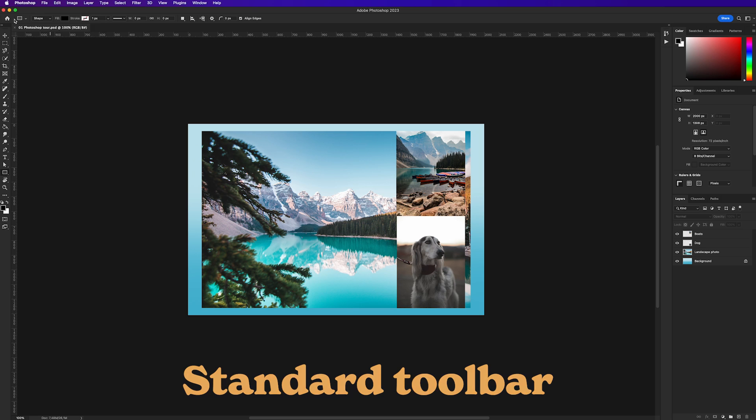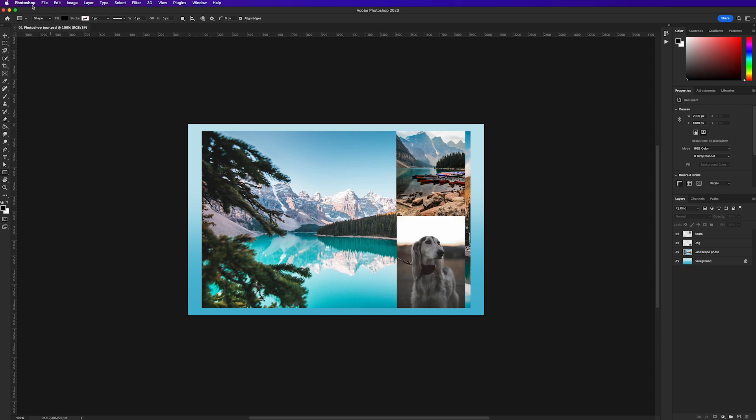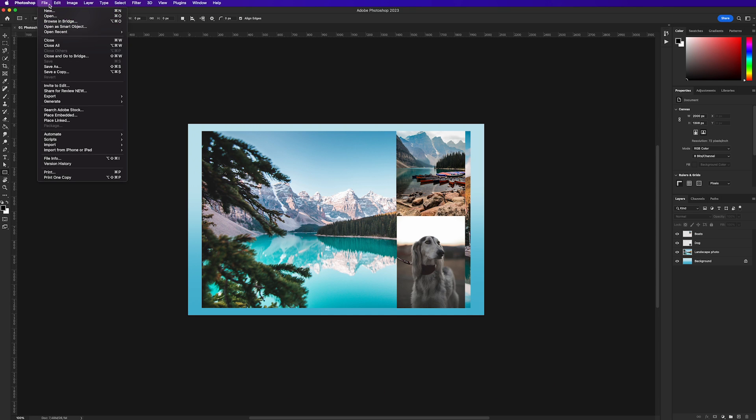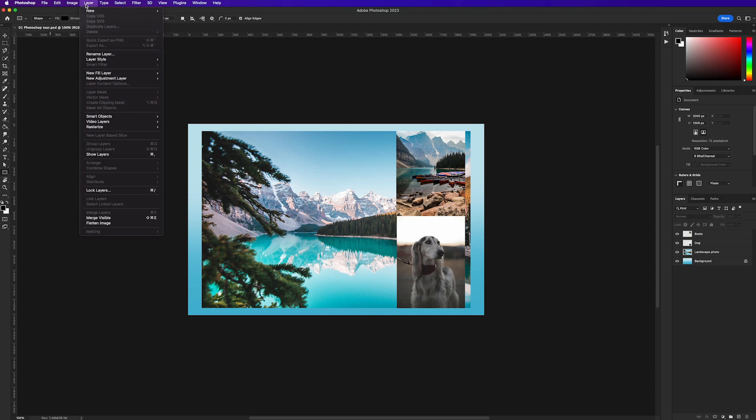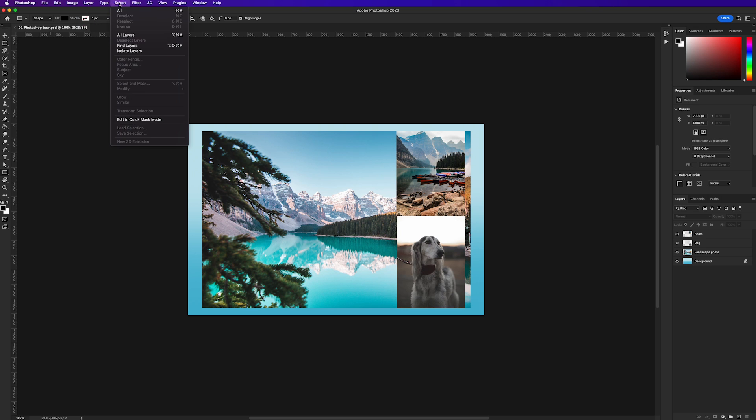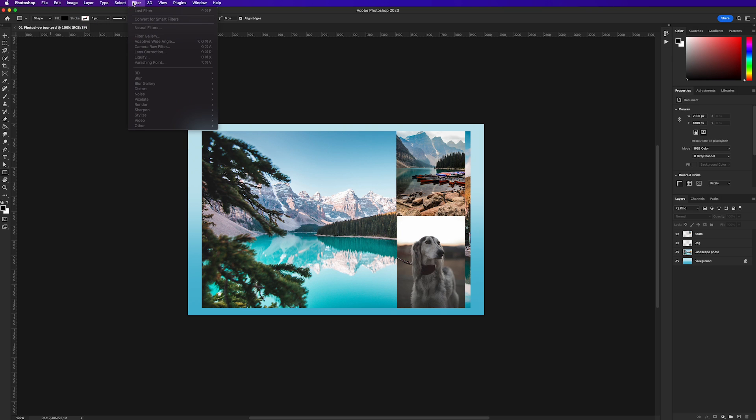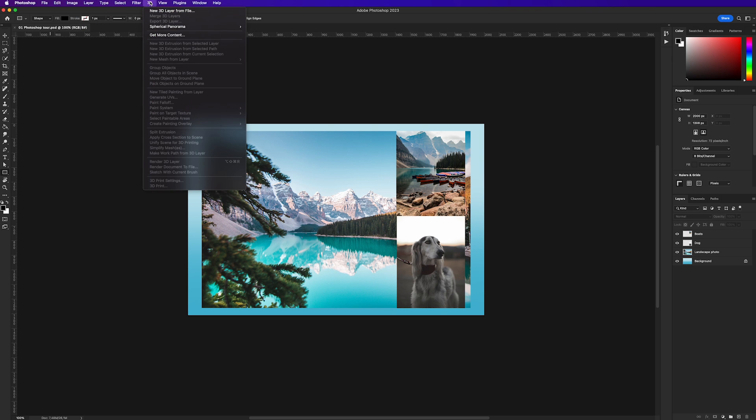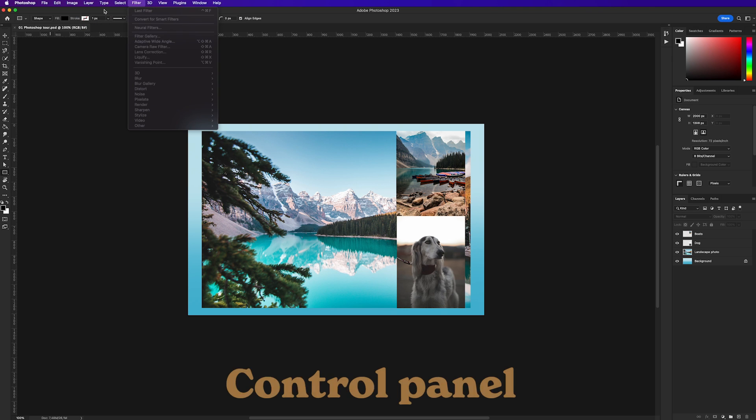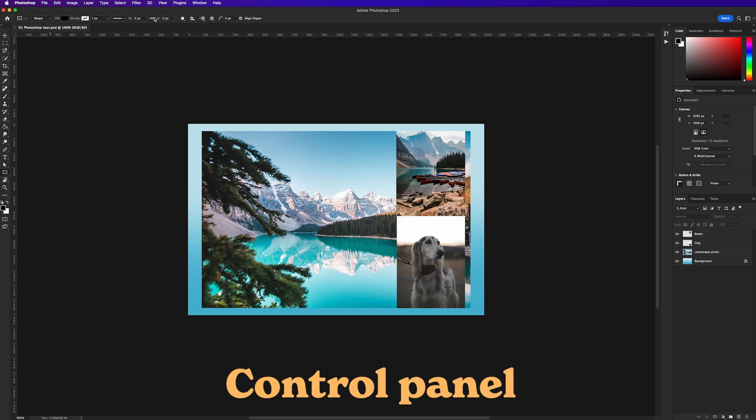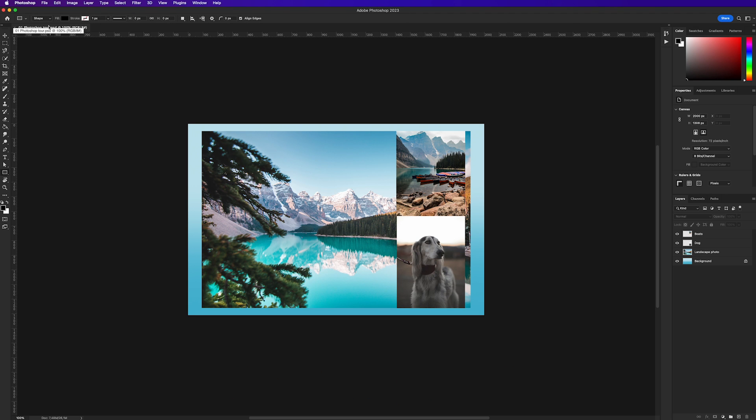Moving up to the top of the window we have the standard toolbar. From here you can access various properties, controls and creative features in Photoshop. And just below that we have the control panel. This is where you'll find all the options and properties of the tool you have selected at any given time.